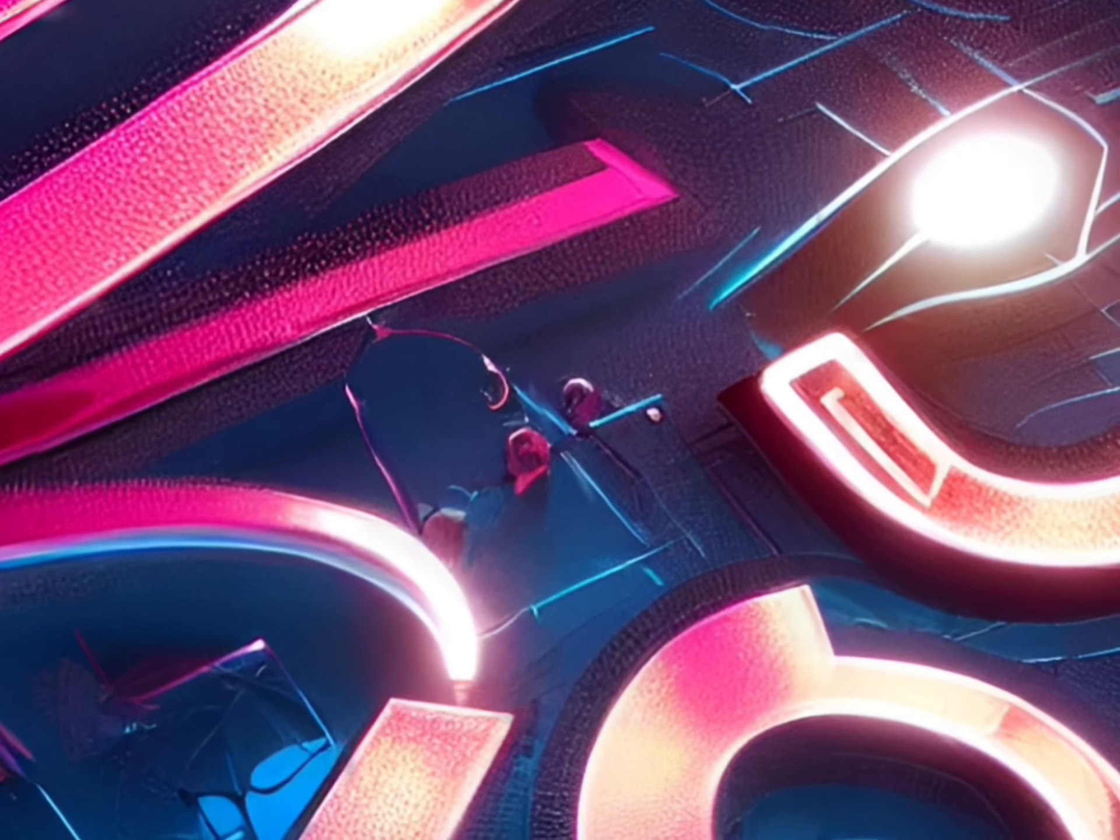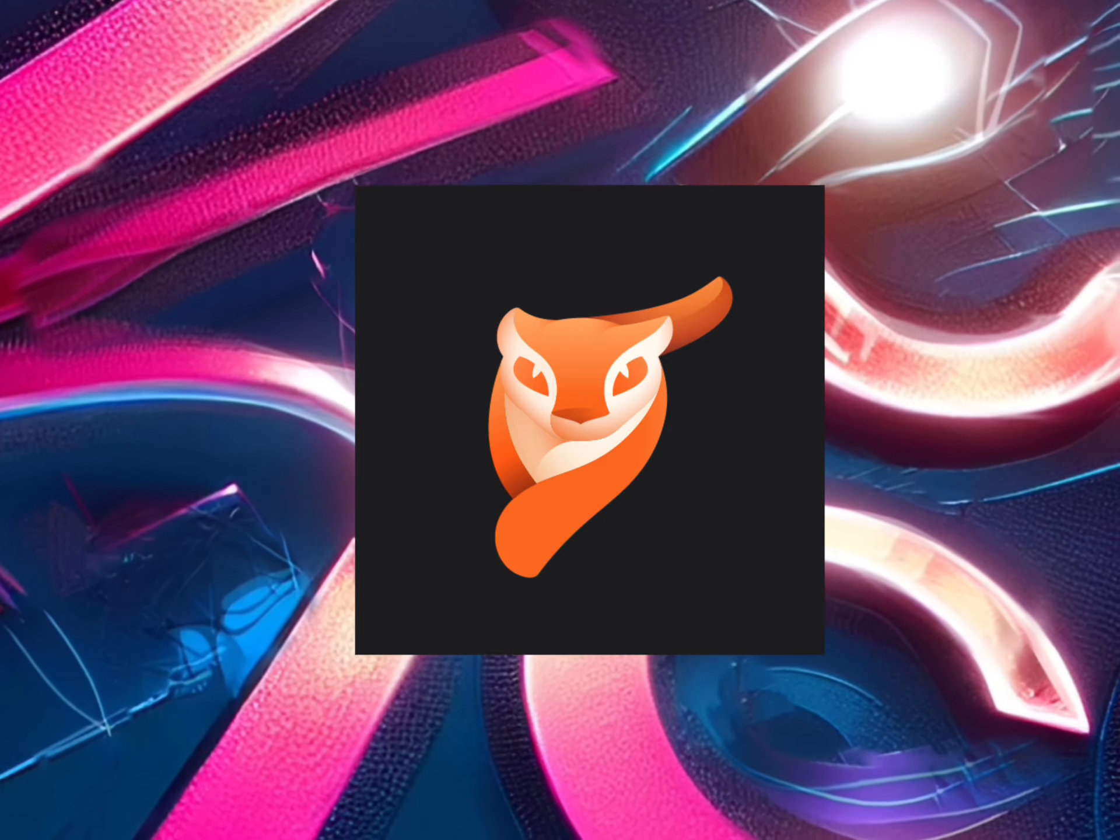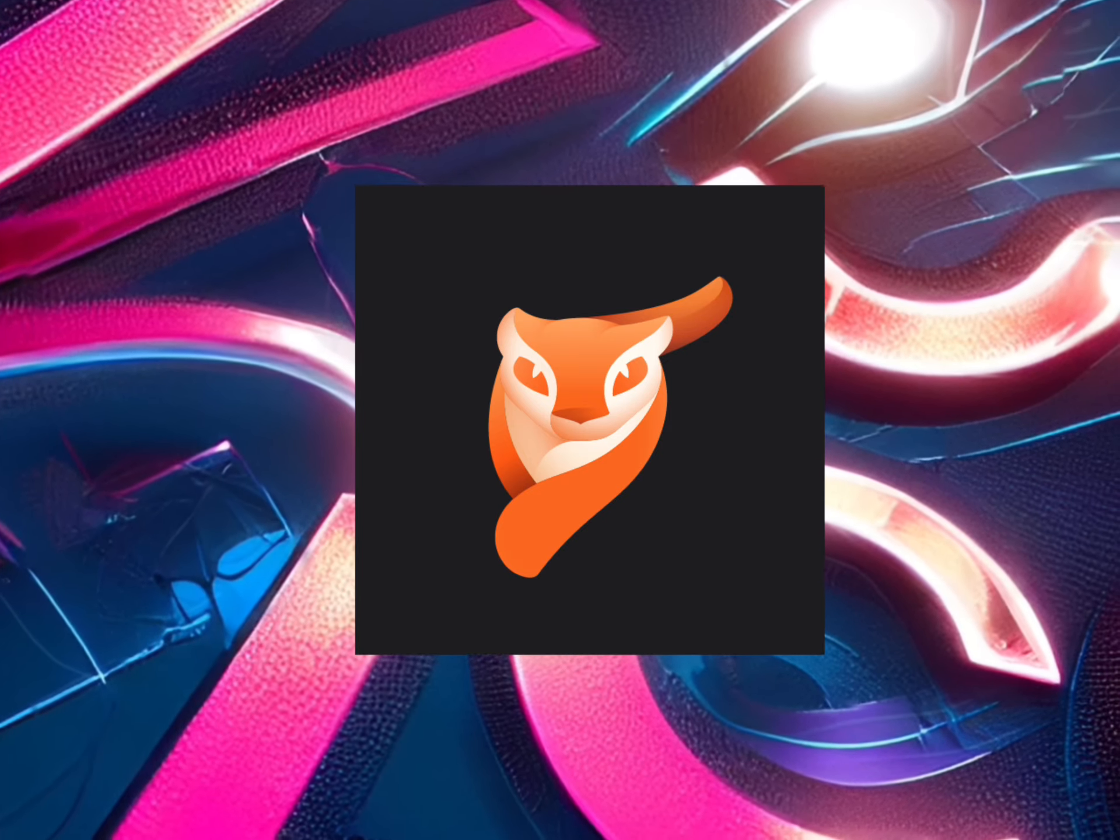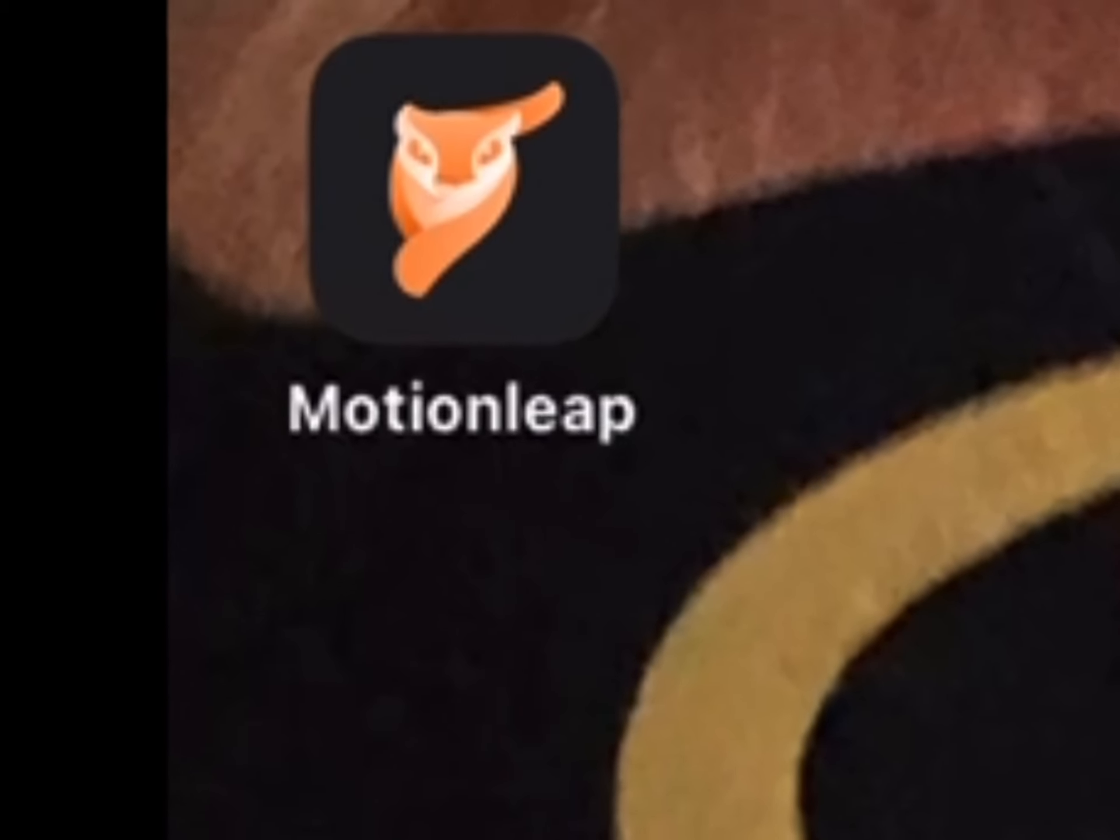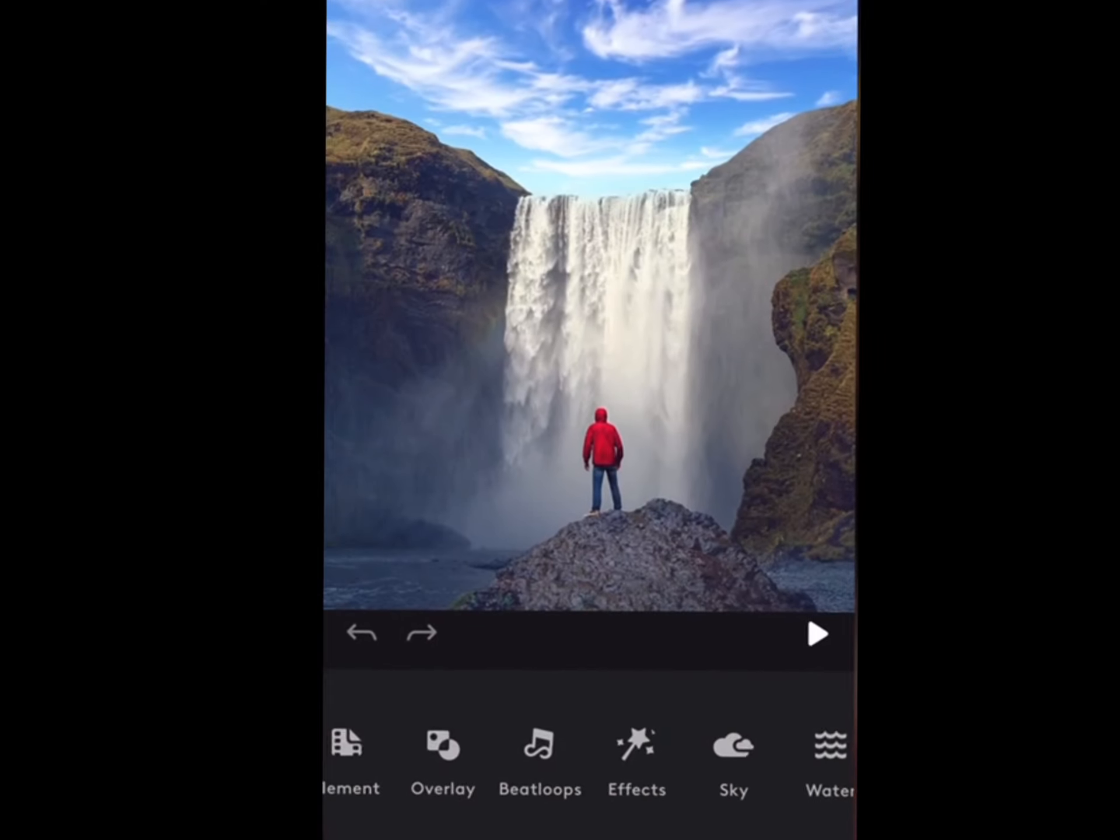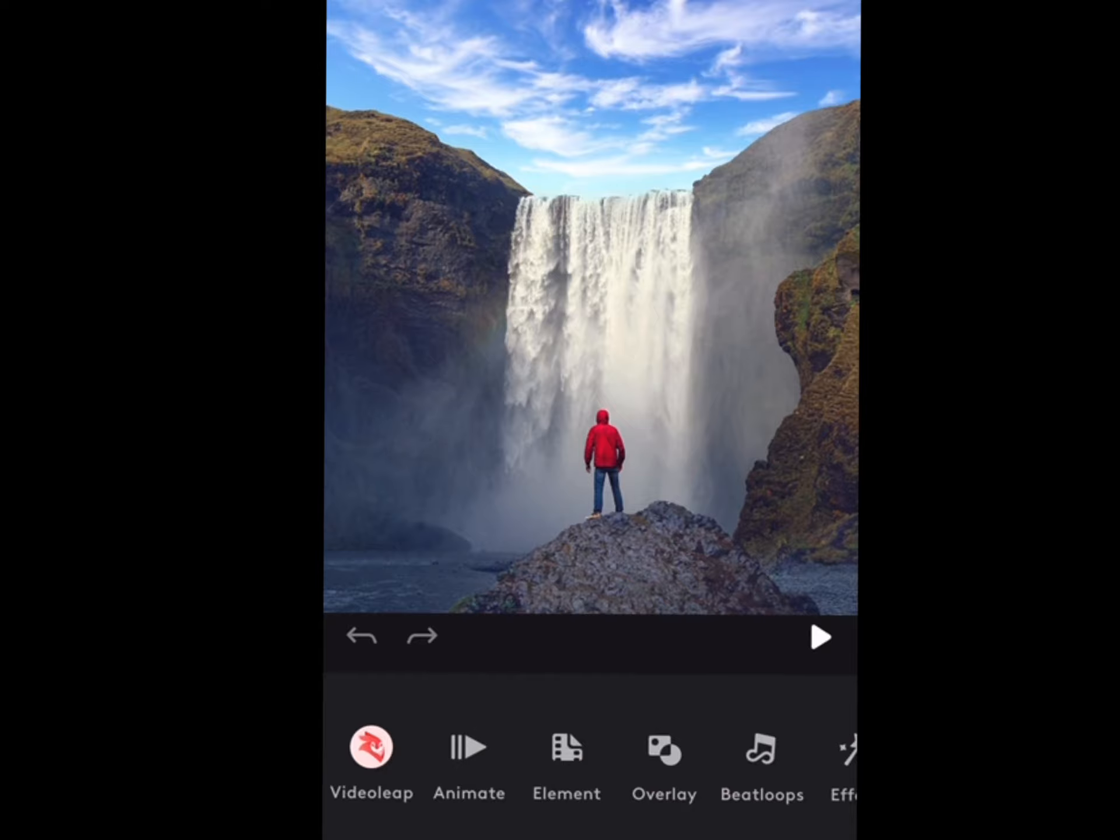Hey everyone, welcome to Zero Trend Edits where we show you how to use photo and video editing apps. This time we're going to show you how to use an app called Motion Leap. It adds motion to photographs so you can animate all your photographs. It's a pretty simple app, so let's get into it.